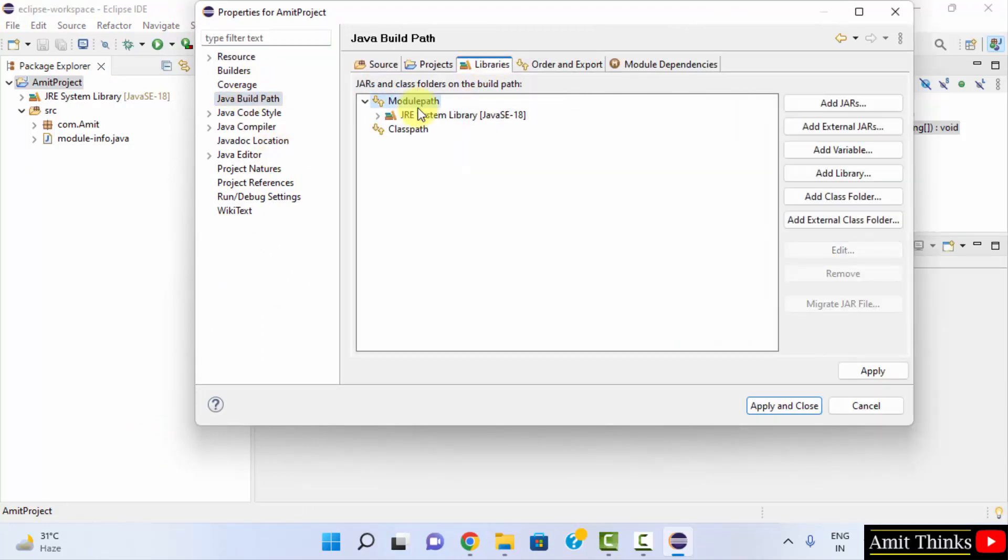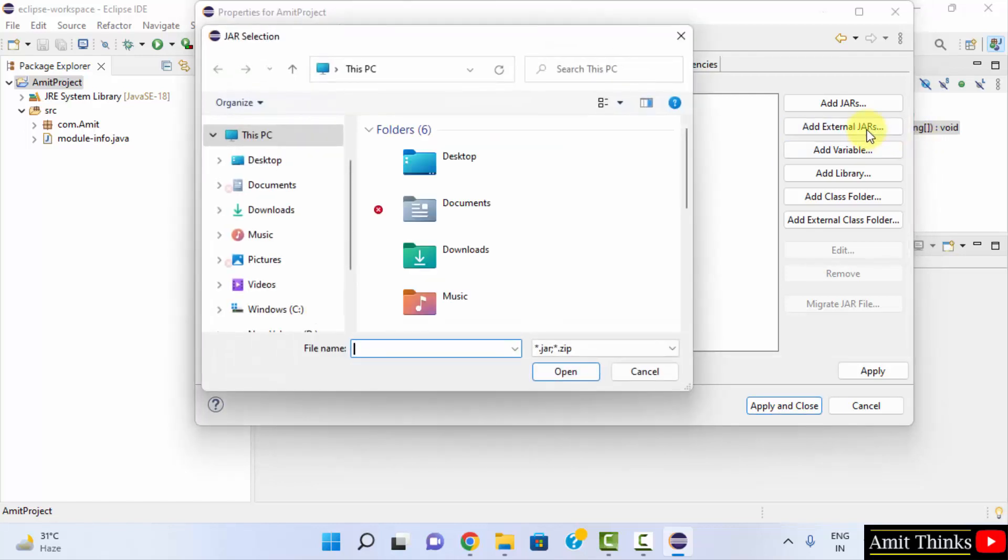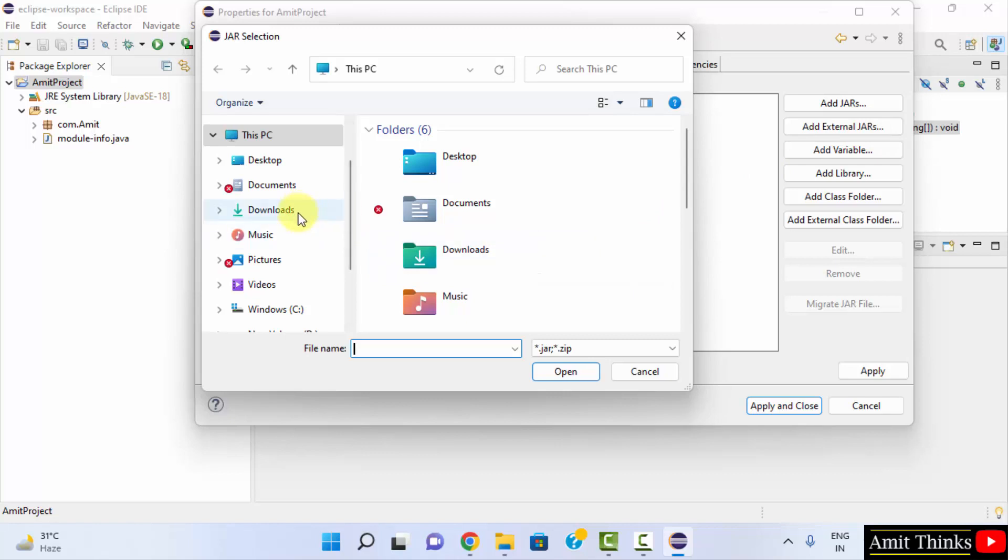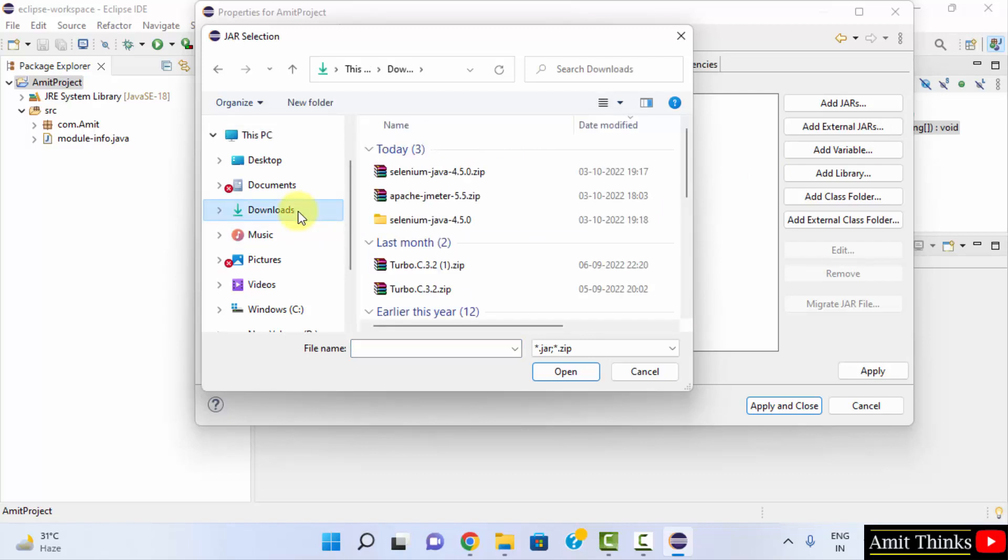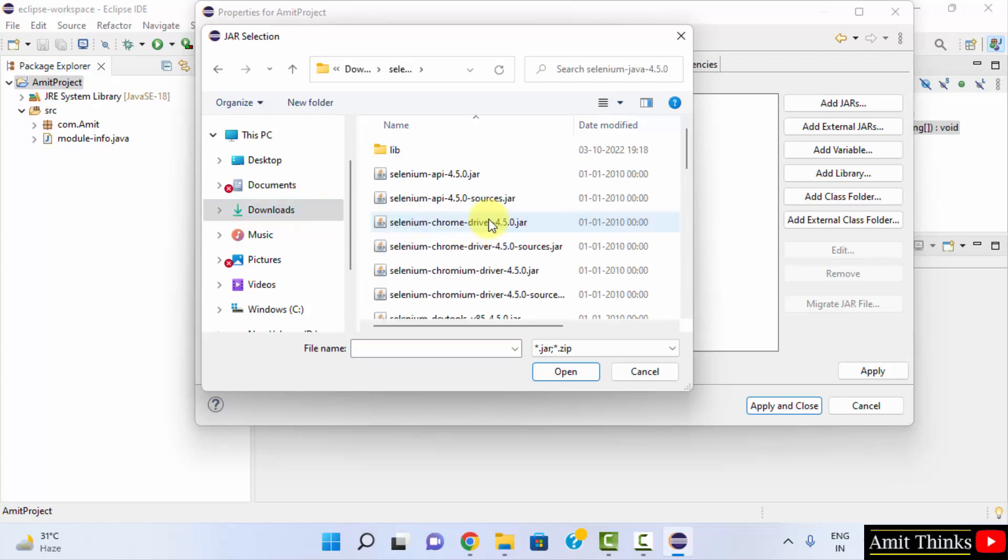Click on module path and click on Add External JARs. Now go to Downloads. Remember where were our WebDriver jar files. Here, and go to selenium-java. Now you can see all the jar files are visible.